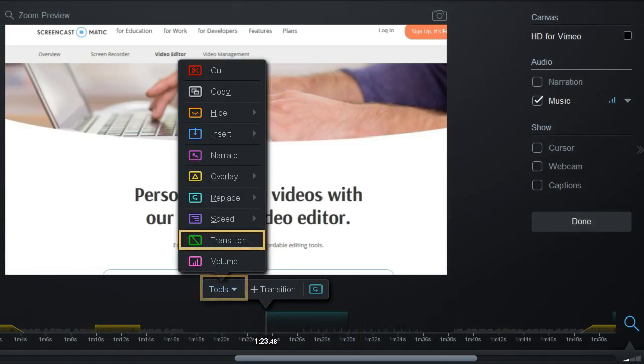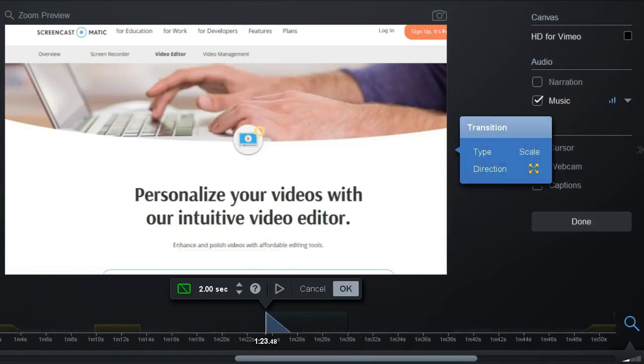Click on Tools and select Transition, or you can just press the T key to start the tool.